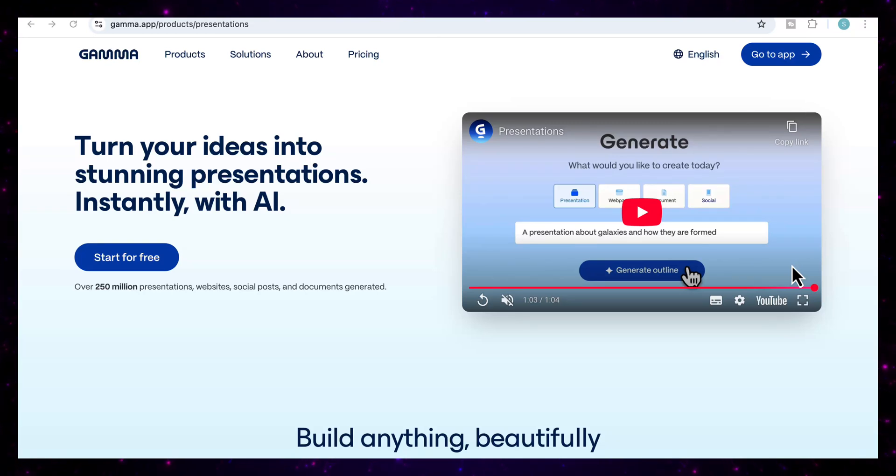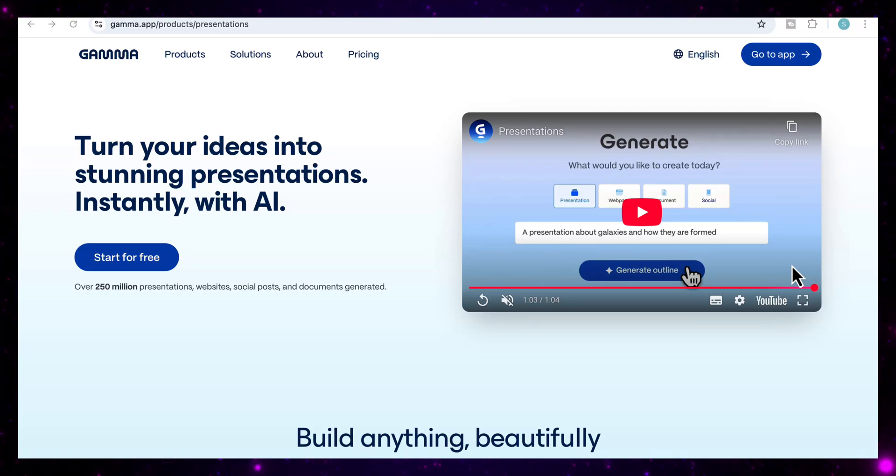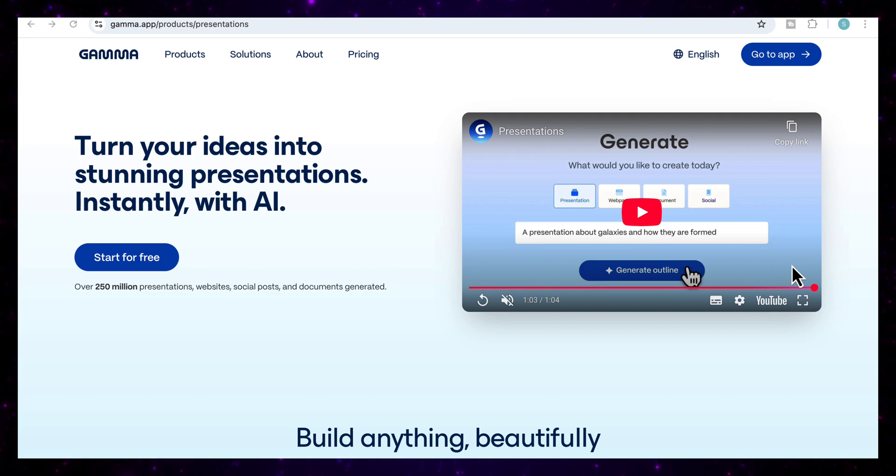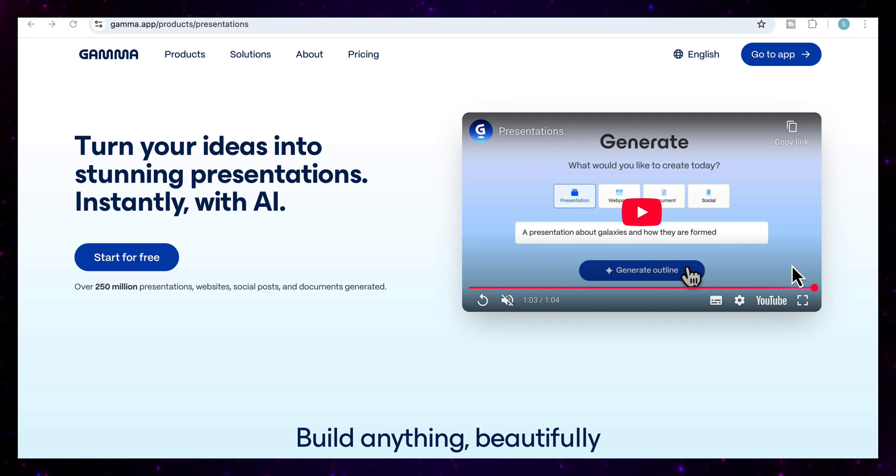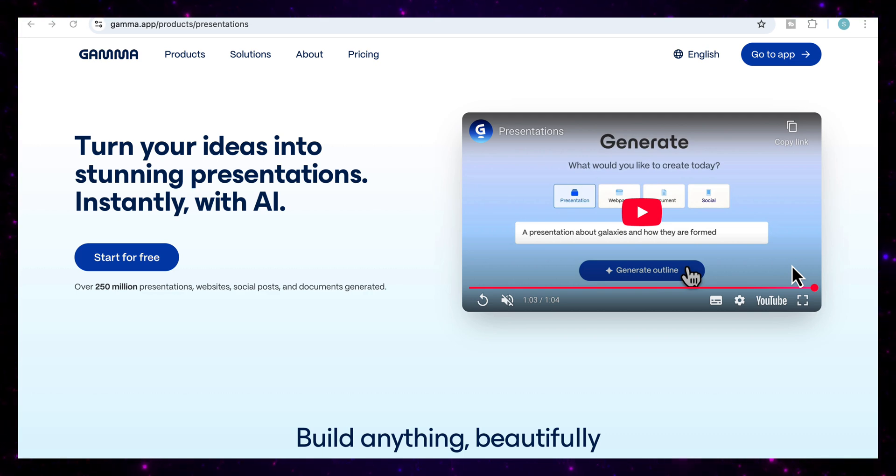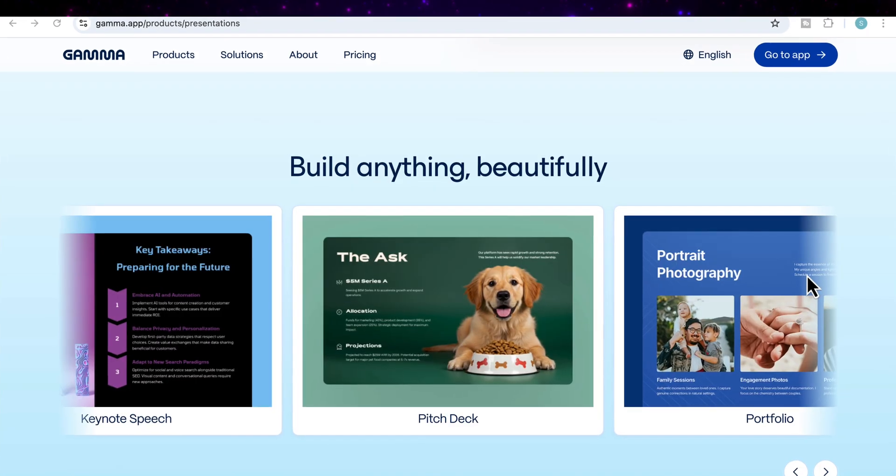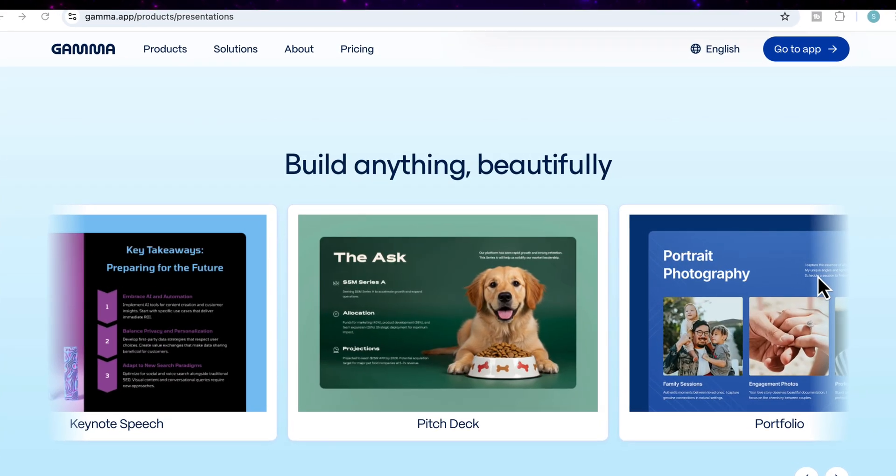Hello everyone. Imagine turning a full strategic report, an entire course, or a complete website into professional interactive content in just minutes. No design tools, no formatting, no stress. That's exactly what I did using Gamma, the all-in-one AI content creation tool that helps you bring your ideas to life.